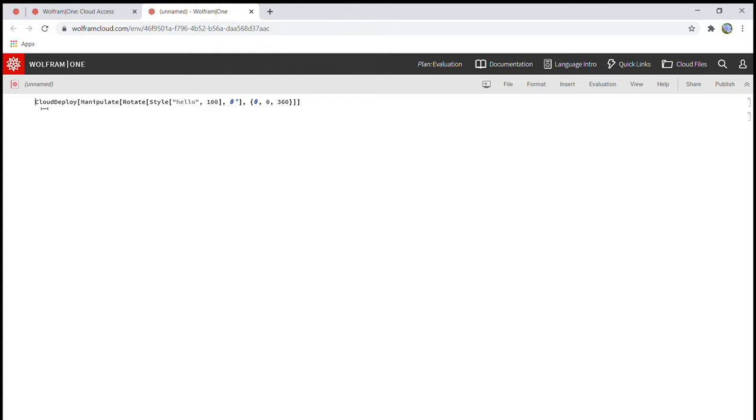it'll just do that for you. So it's cloud deploy, manipulate, rotate, style, and then quotation marks, hello, and then all these numbers over here. And then you're going to press shift enter.